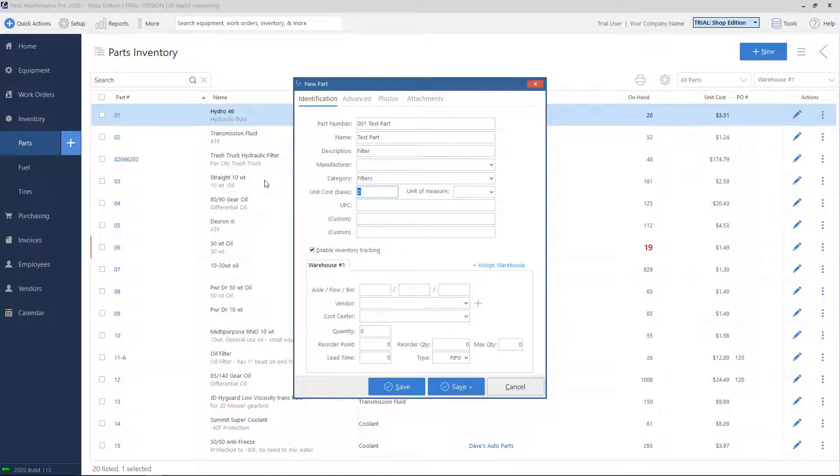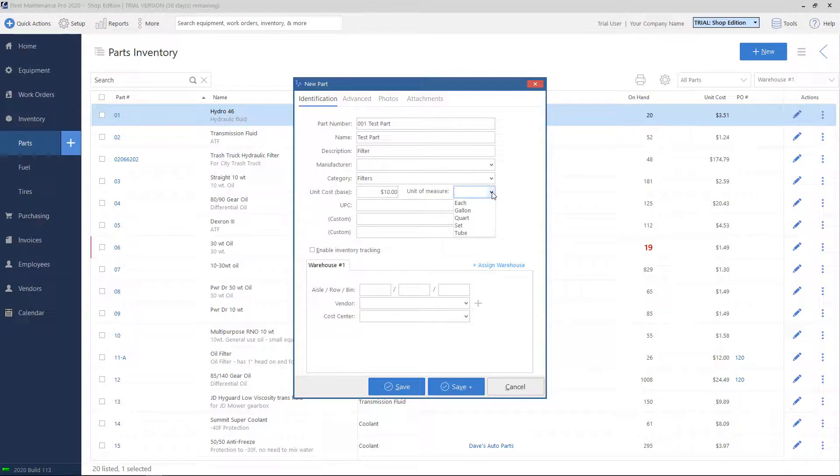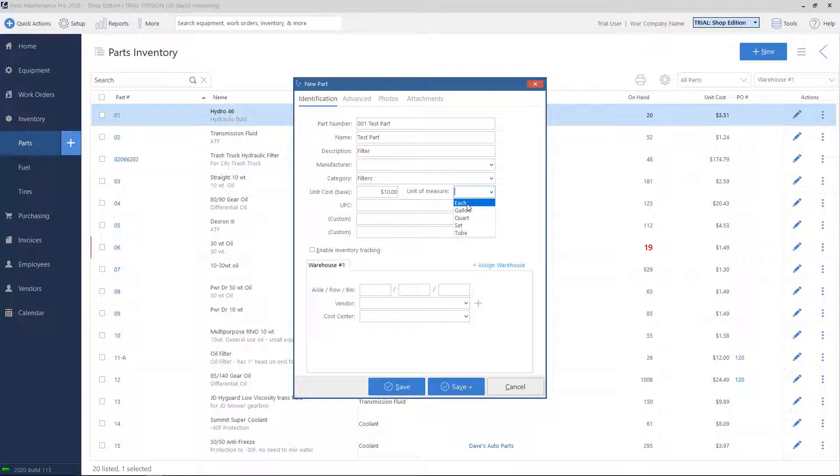The unit cost base. If you are not tracking inventory, which we'll get to in a moment, every time you post this part to a maintenance task, it'll use whatever price you put in here. If we put $10, that's what it will use. Unit of measure. If it's a liquid, you will probably use something like gallon or liter, but most of the time for regular parts, we'll just choose each.